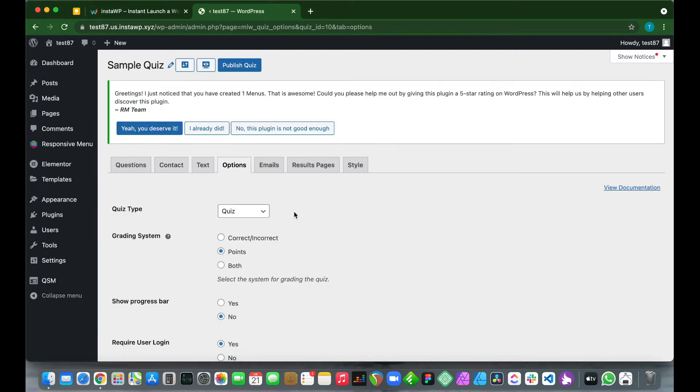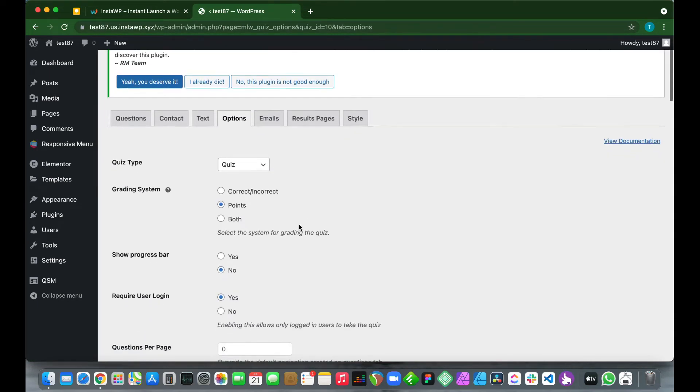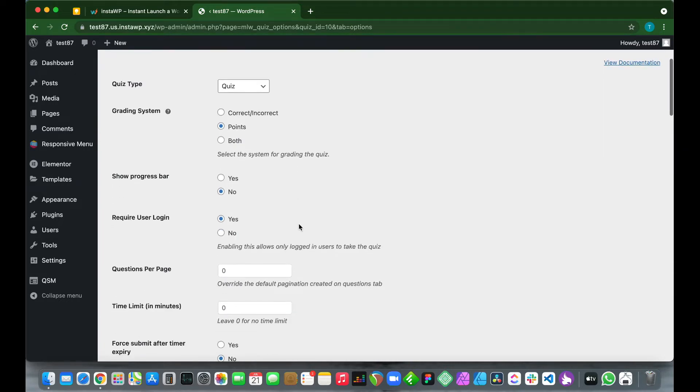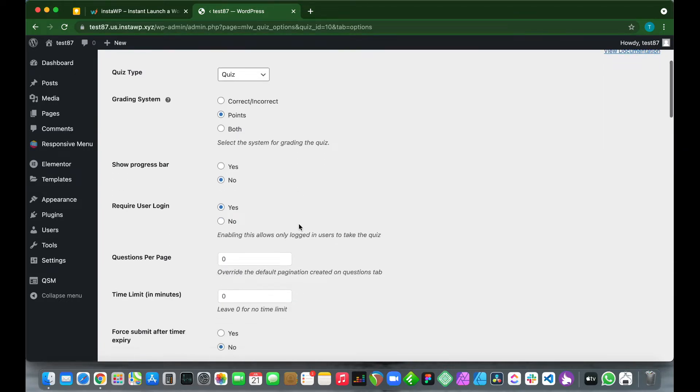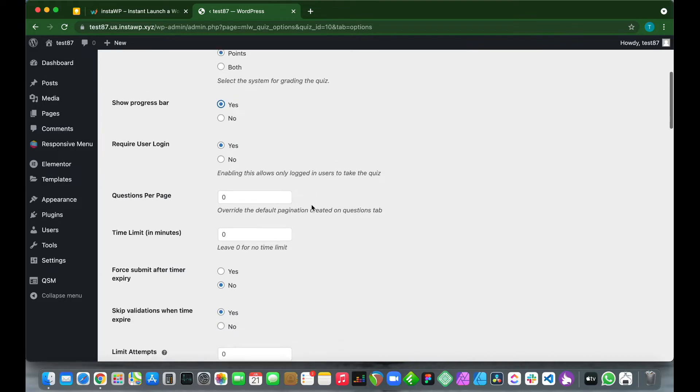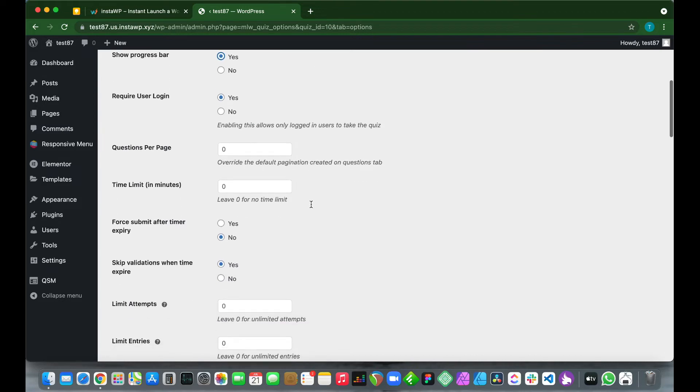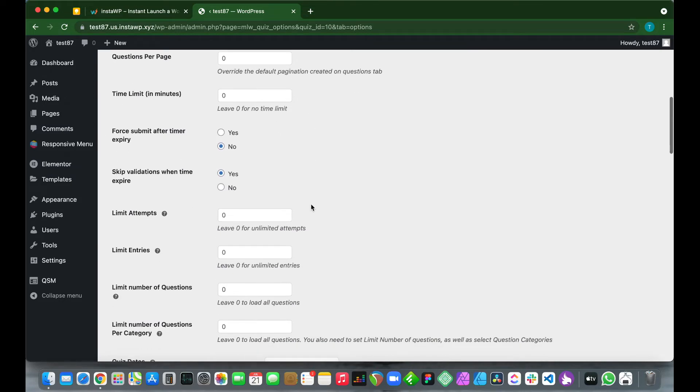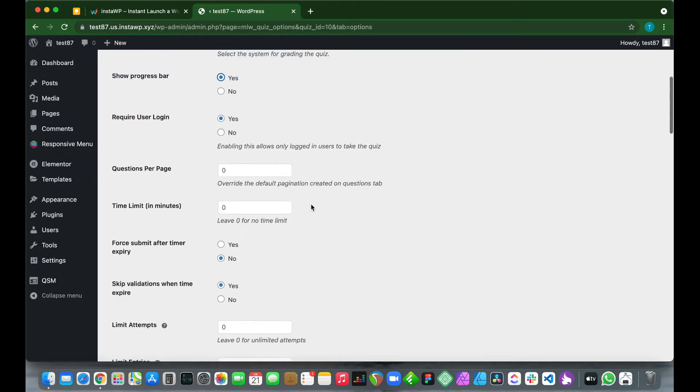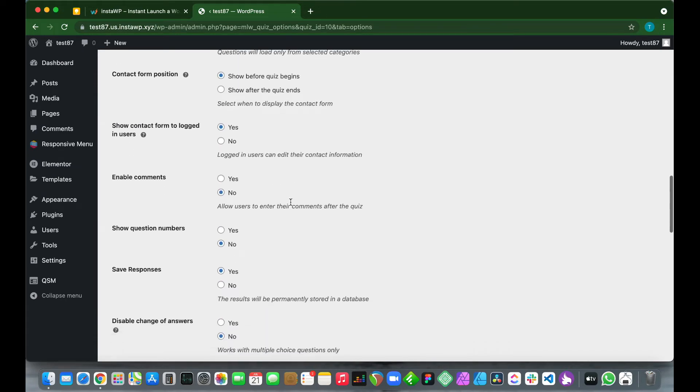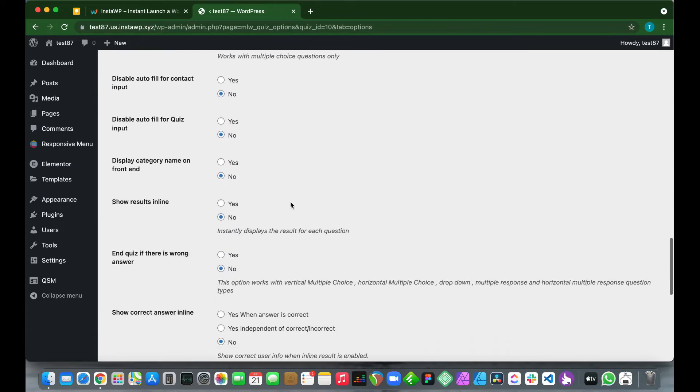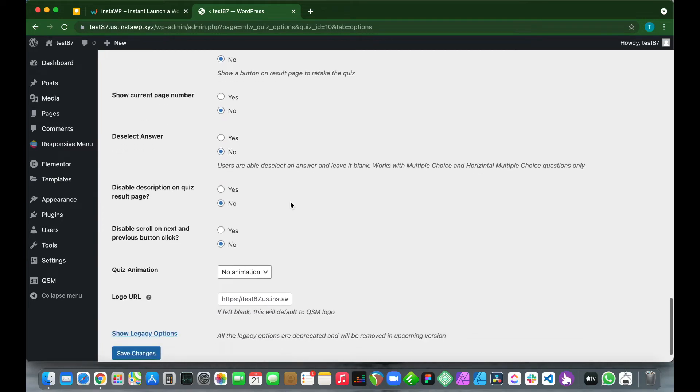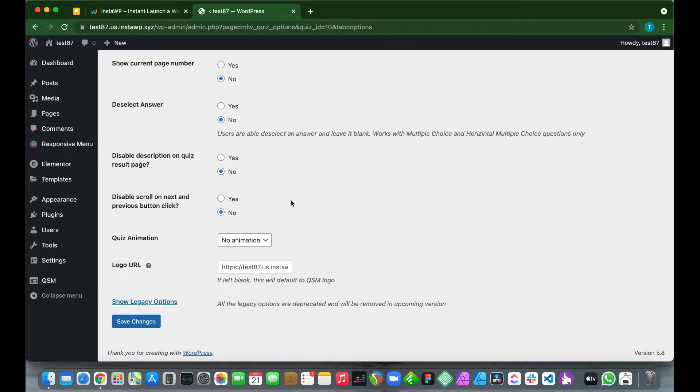If we go to our Options tab, we see that we have some more options that we can also customize, but the only thing that we might need is our progress bar, so we'll just click yes next to Show Progress Bar. If we look on the bottom, we see that we can also change our mind about requiring a user login, so we'll just leave it as yes. Let's go back down to save our changes since we don't need to configure any more options.